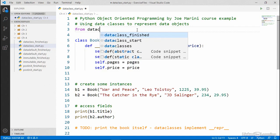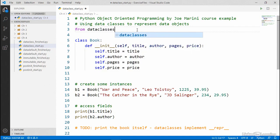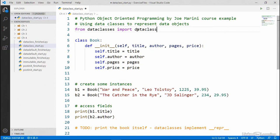the first thing we need to do is import the data class from the data classes module. So from data classes, going to import data class. And again, this only works in 3.7 and later, so make sure you have at least that version of Python on your computer.